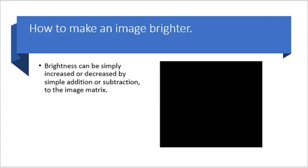How to make an image brighter? Brightness can be simply increased or decreased by simple addition or subtraction to the image matrix.